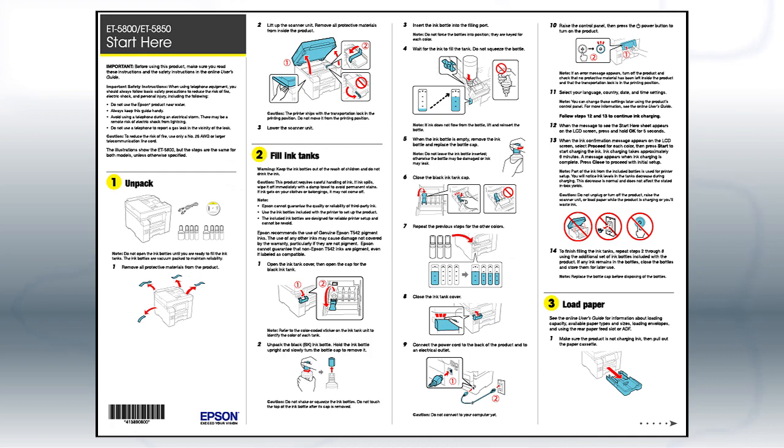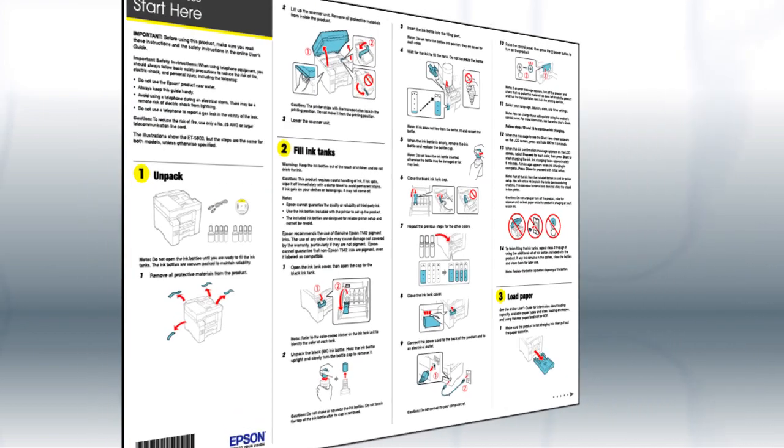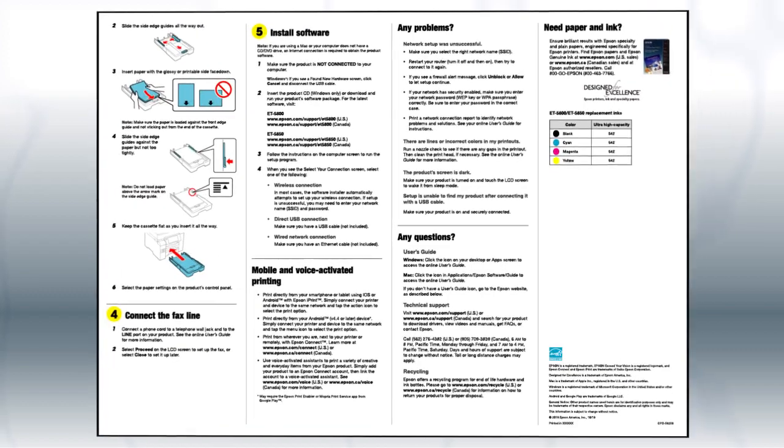Follow the steps on the Start Here sheet. The Start Here sheet shows you how to physically set up your printer.